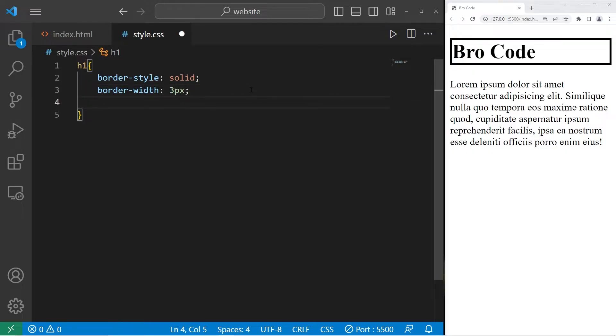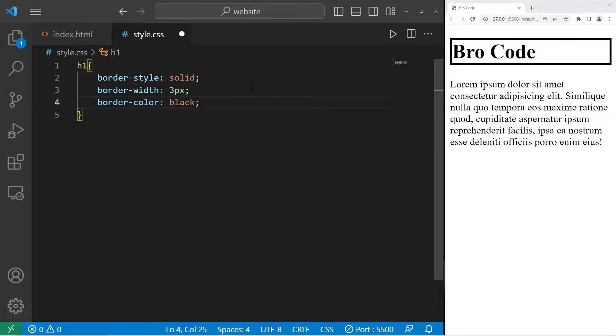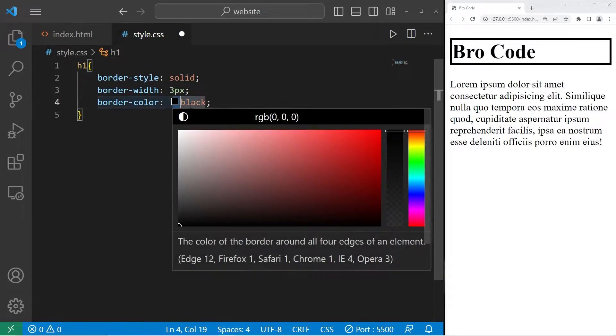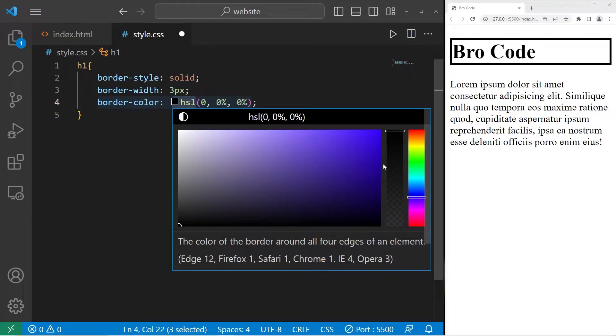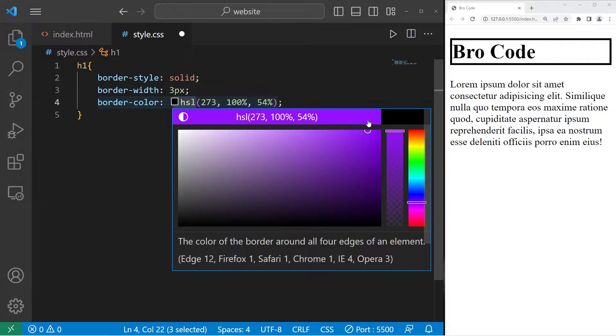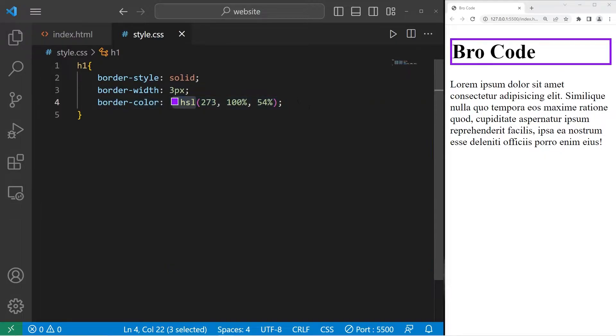You can change the color with the border-color property. Then pick a color. I'll use the built-in color picker and use HSL values. Let's go with a purple color. Something like that's good.